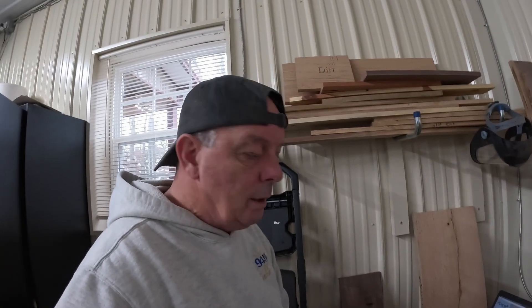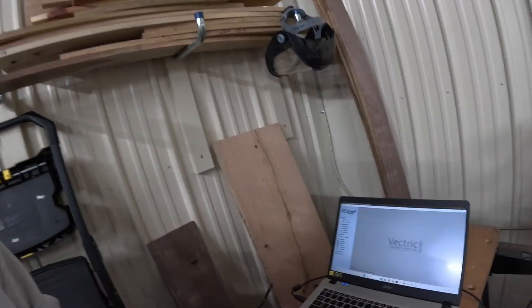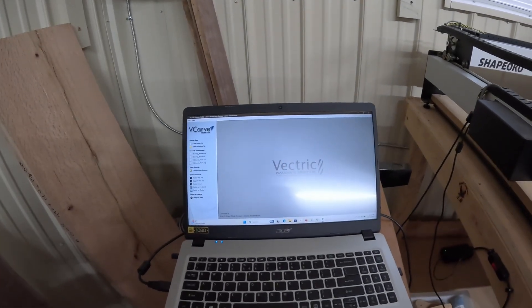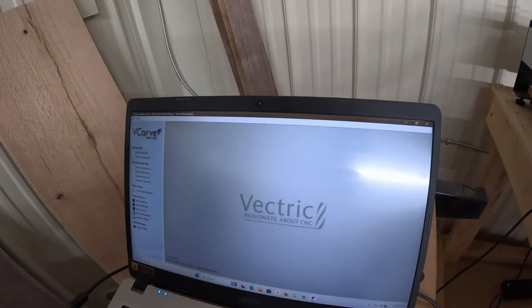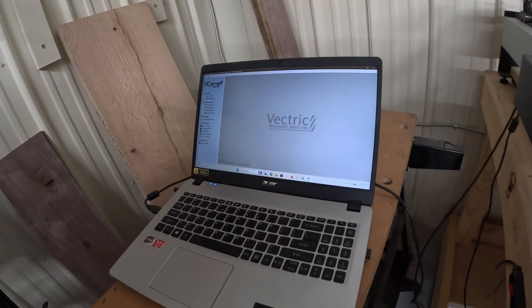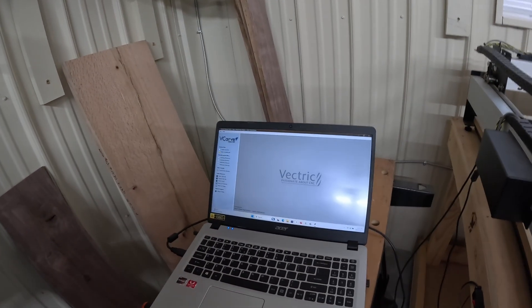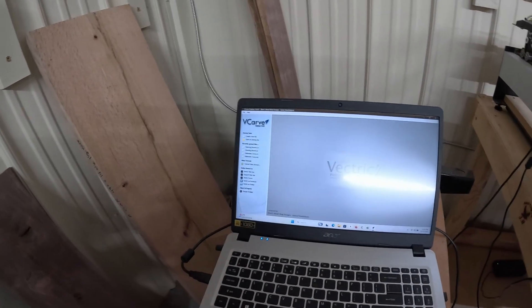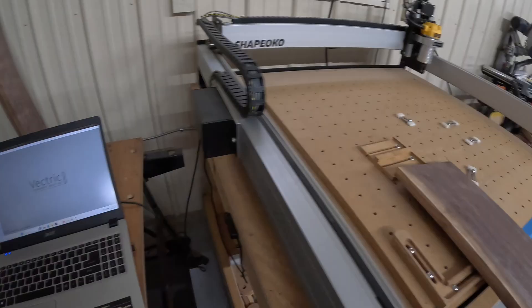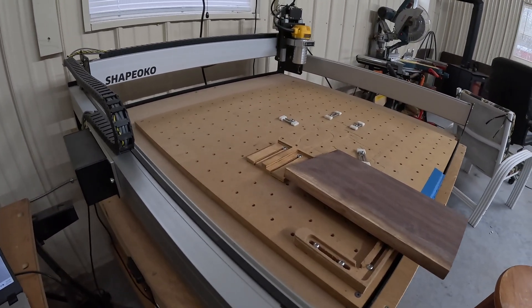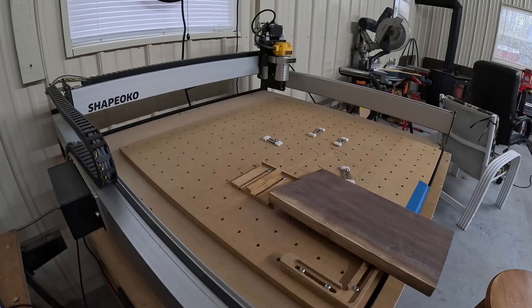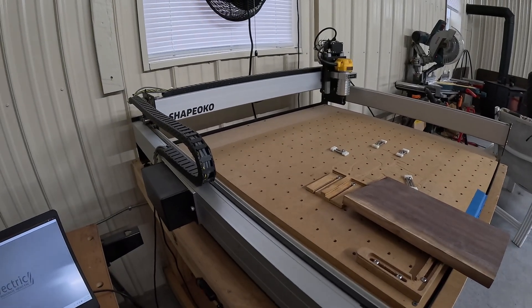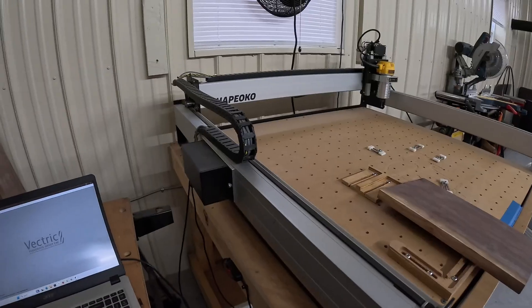We'll go over to the laptop and show you what we got going on there. We're at the regular laptop now. The MacBooks don't support VCarve, so we're in VCarve here on a regular PC. We're going to bring the Illustrator file in here and make sure everything's good with that, and then we'll be sending it to the Shapeoko CNC machine.